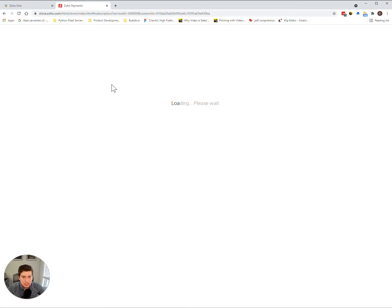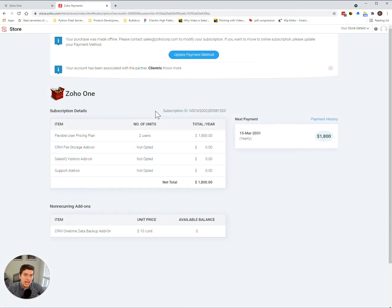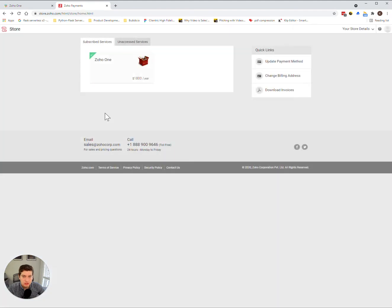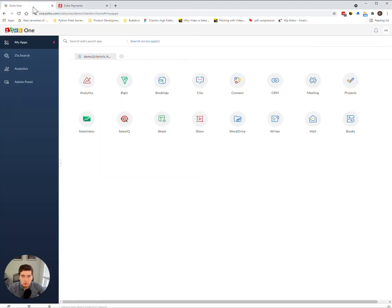Within it, it'll show how many users you have chosen and also give you the option to add new users to your account. Now once this has been completed, we can actually move on to adding the users into the Zoho One admin portal.